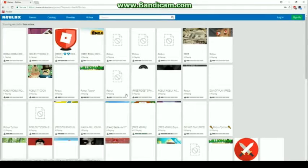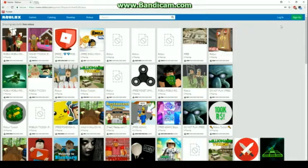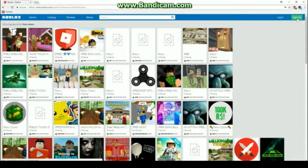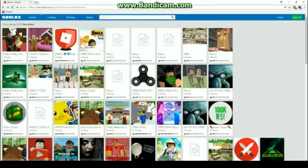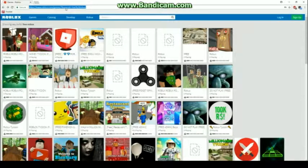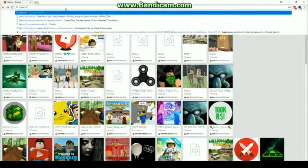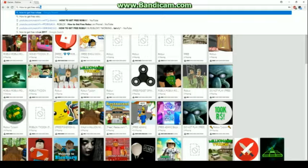Alright guys, it seems if I go here, it'll bring me to Robux, right? You know I have no Robux up here. Okay, so this is what we're going to do - we're going to search up how to get free Robux.